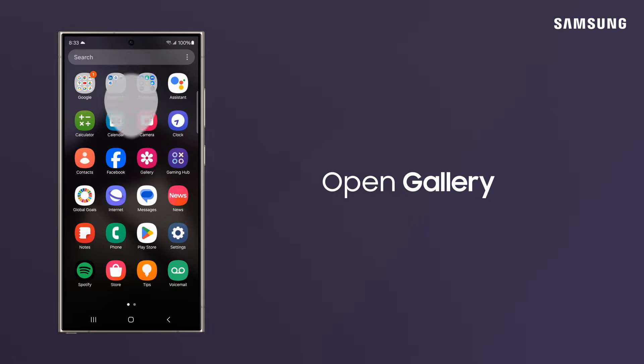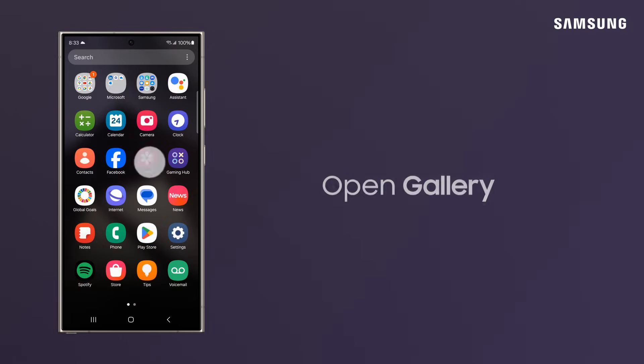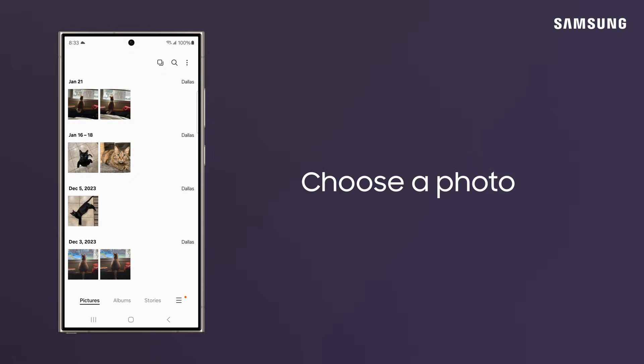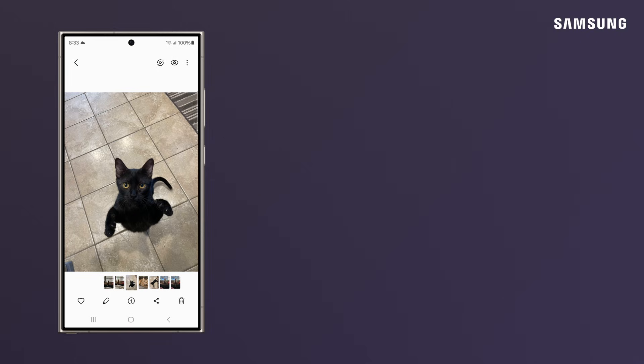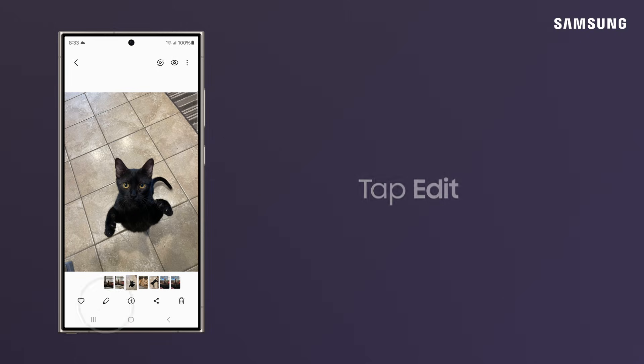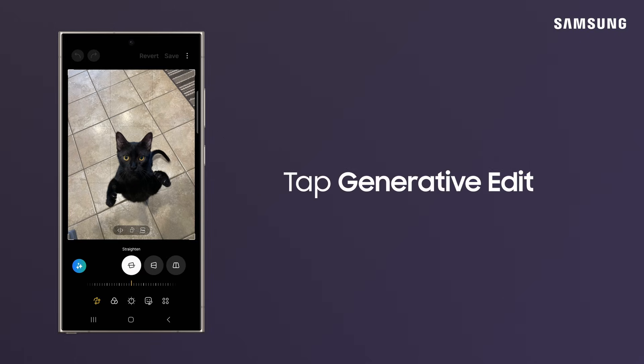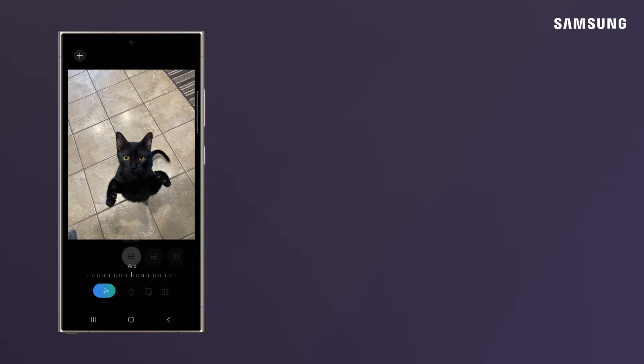Then open Gallery. Choose a photo. And tap Edit. Tap Generative Edit.